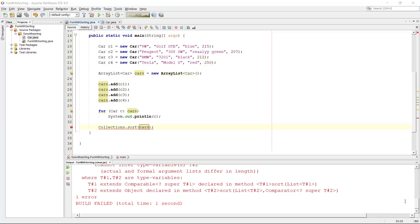Hey there again! Welcome to this short video series about how we can implement comparability between objects in Java.